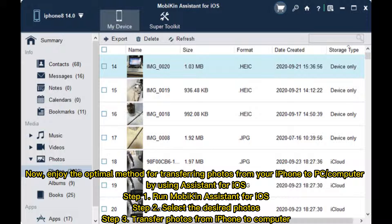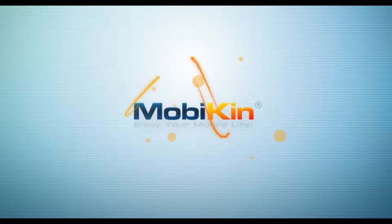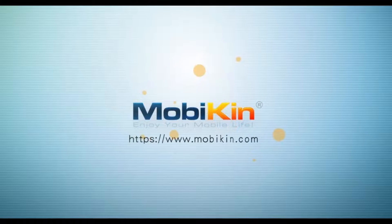Step 1: Run Mobikin Assistant for iOS. Step 2: Select the desired photos. Step 3: Transfer photos from iPhone to computer.